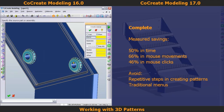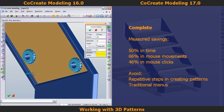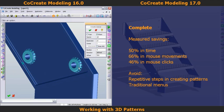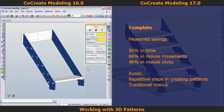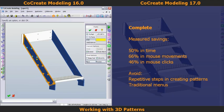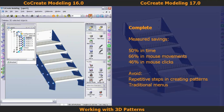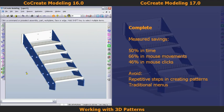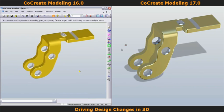With CoCreate 16, I'm now recreating the pattern of the through holes because there isn't an easy way to modify them. After identifying the through hole features, I copy them to create the new pattern and then paste them back into the sides of the ladder. Finally, I use the base steps to create a pattern with the new values.